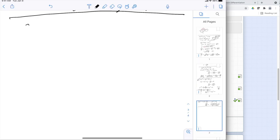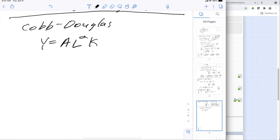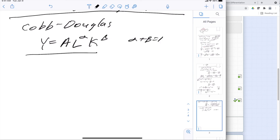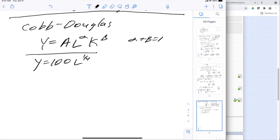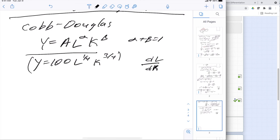The last example I want to look at is the Cobb-Douglas equation from economics. We basically have a fixed amount — some constant times labor to the α times capital to the β — and we say α + β = 1. For my particular example, I'll look at y = 100 · L^(1/4) · K^(3/4). I'd like to find dL/dK: how much does labor change as I change the amount of capital? I apply the derivative with respect to K.